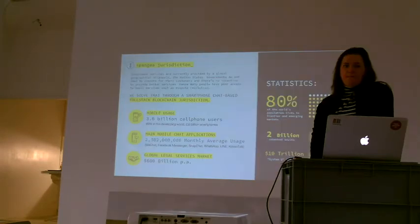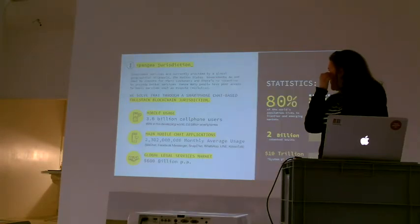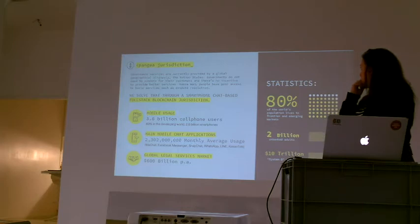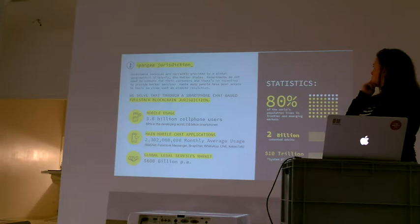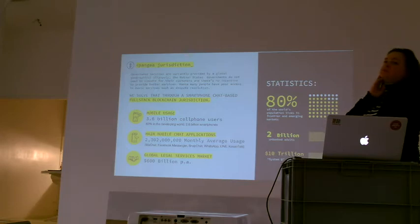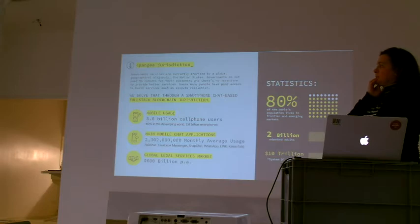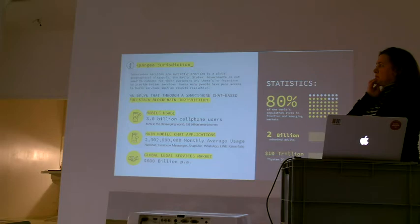We have 3.6 billion cell phone users on the planet, roughly half of the population. 80% of the world population right now is in frontier or emerging markets, and we have 2 billion adults on the planet right now who are living unbanked, who are basically off the grid of regular governments. These people can't count on their governments to give them land titles, they're not protected in any legal way, and they're operating in the grey zone between legal and illegal.